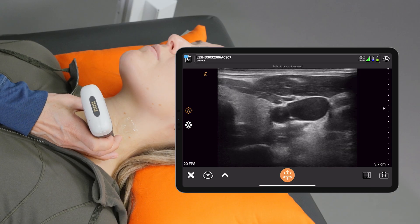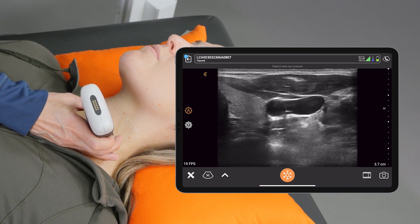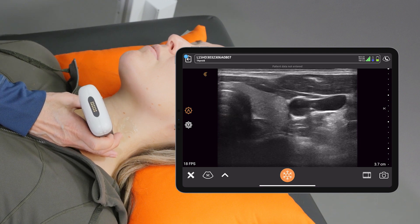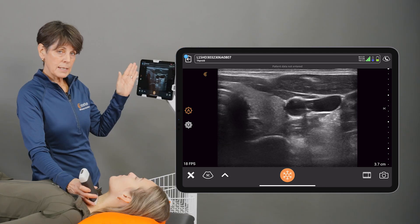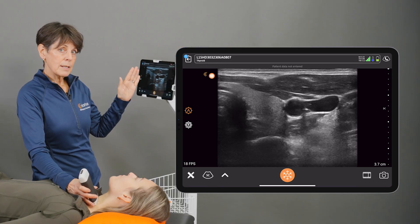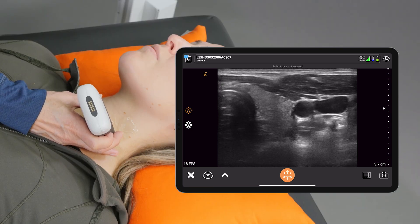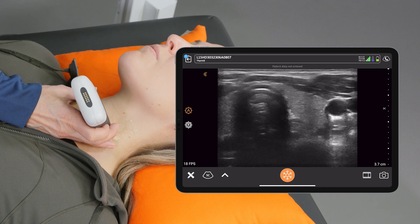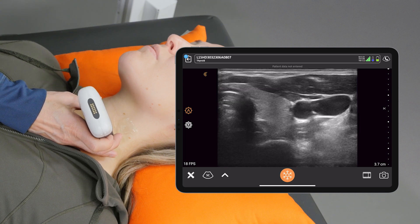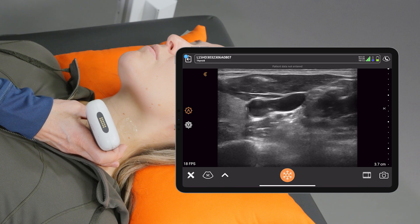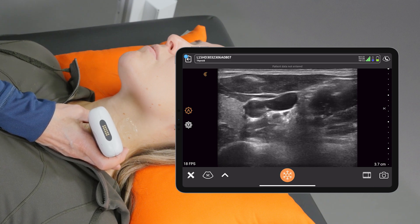When you're imaging in the transverse plane and I have that indicator to the right of the patient, everything on the ultrasound image that is on the indicator side of the image is to the patient's right. So if I slide the scanner to the right, we're going to see more to the patient's right. And if we slide more to the left, we'll see more to the left, or in this case, more toward the back of her neck.